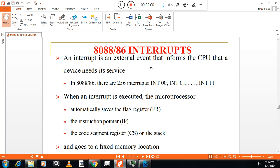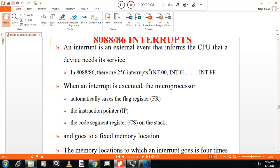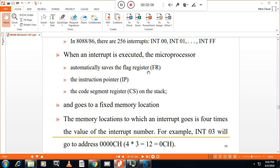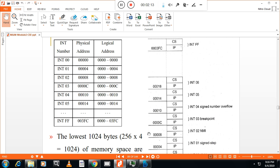Then it goes to the interrupt service routine, which is at a fixed memory location. That fixed memory location is 4 times the value of the interrupt number. For example, as I said, there are 256 interrupts — you can see the interrupts in hexadecimal format 0 to FF. When the interrupt is called, the physical address is 4 times the interrupt number.